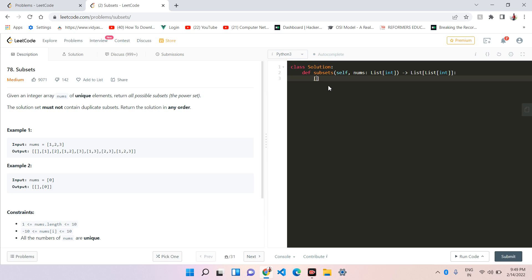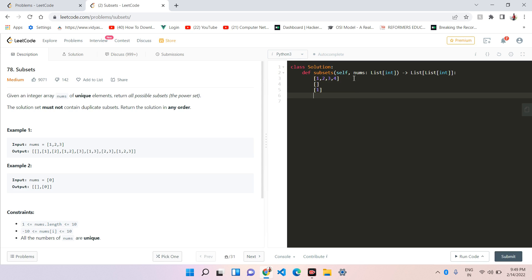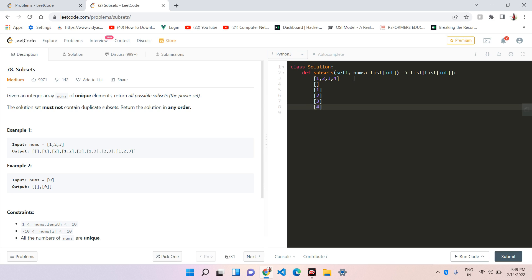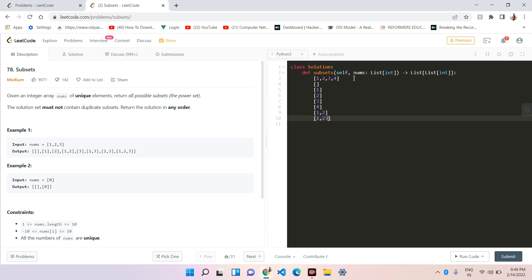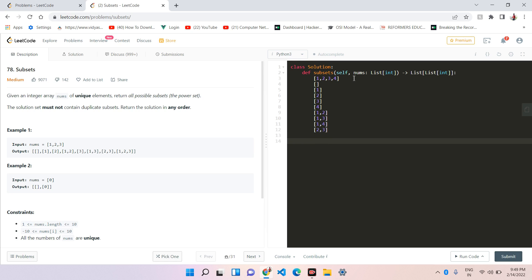So if we have [1, 2, 3, 4], what are the possible subsets? Possible subsets means what we take and what we are not going to take. If we do not take any of the elements, the first subset is empty. If we take only one element, that could be 1, 2, 3, or 4. If we take 2 elements, that could be (1,2), (1,3), (1,4), (2,3), (2,4), or (3,4). You cannot take (4,4) because there should not be any duplicacy.